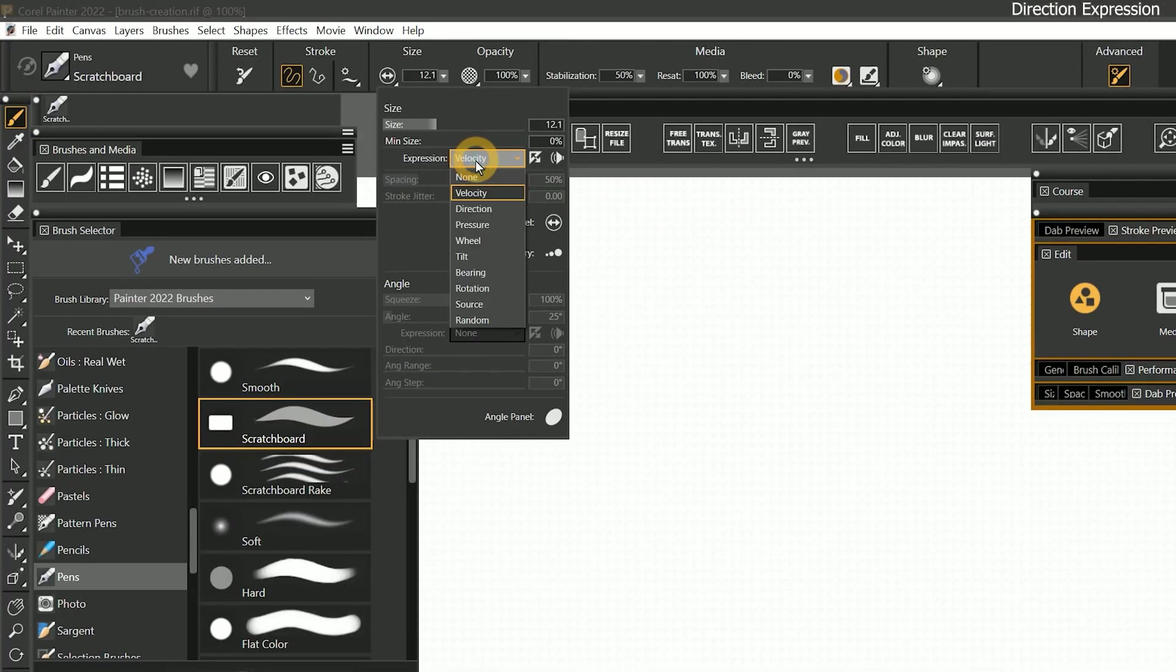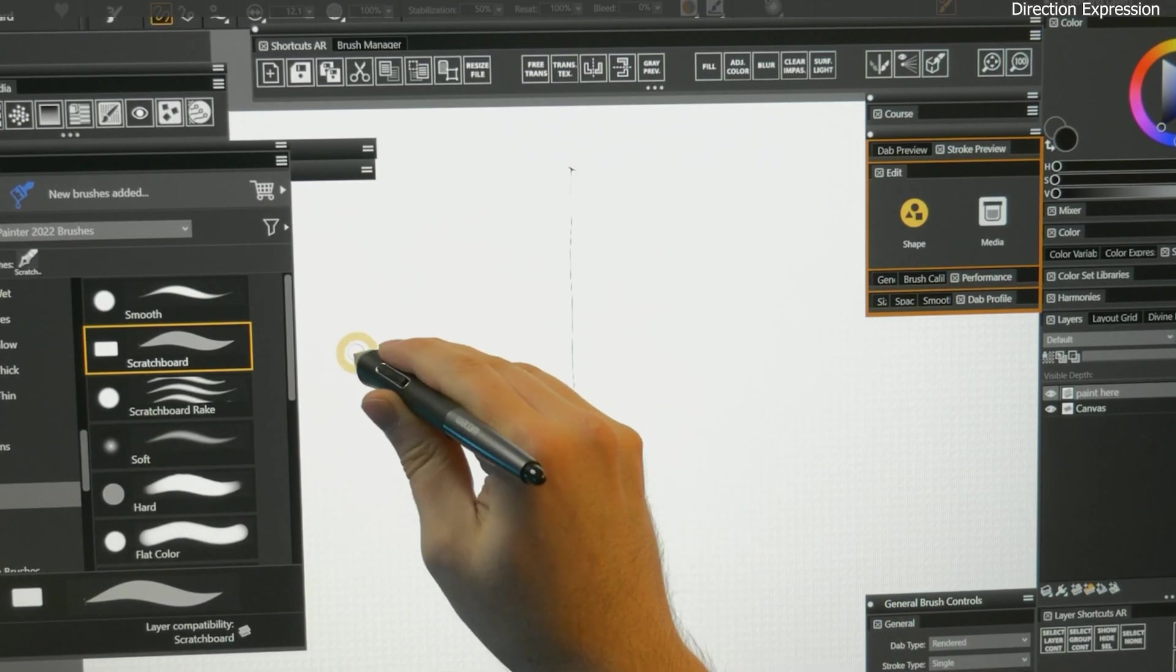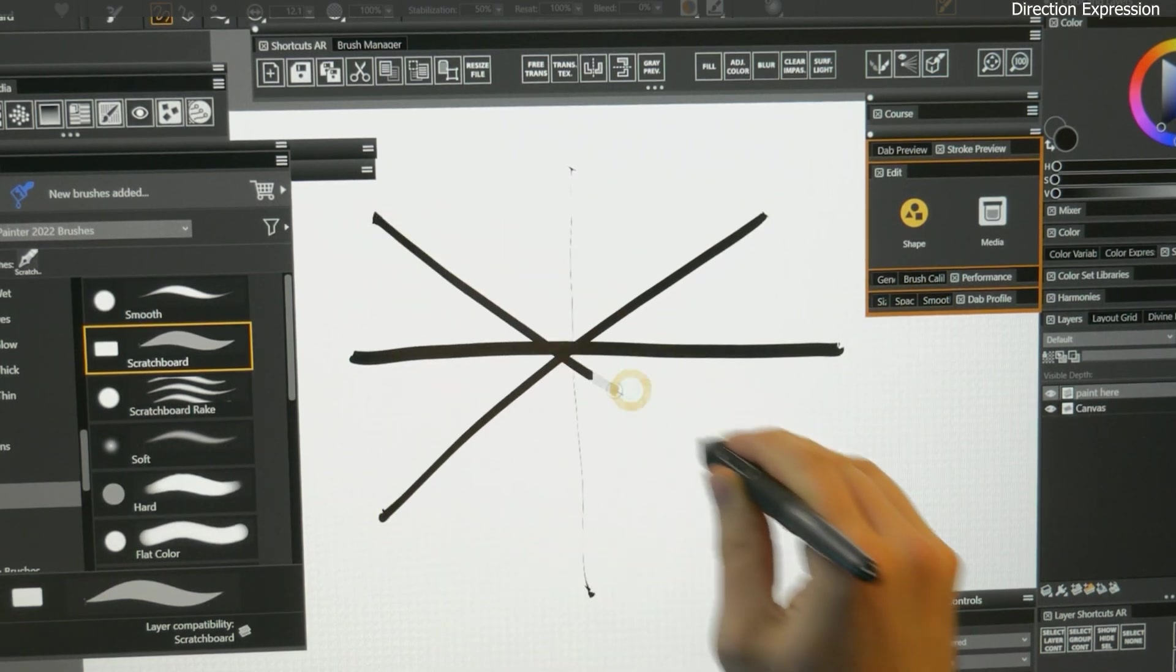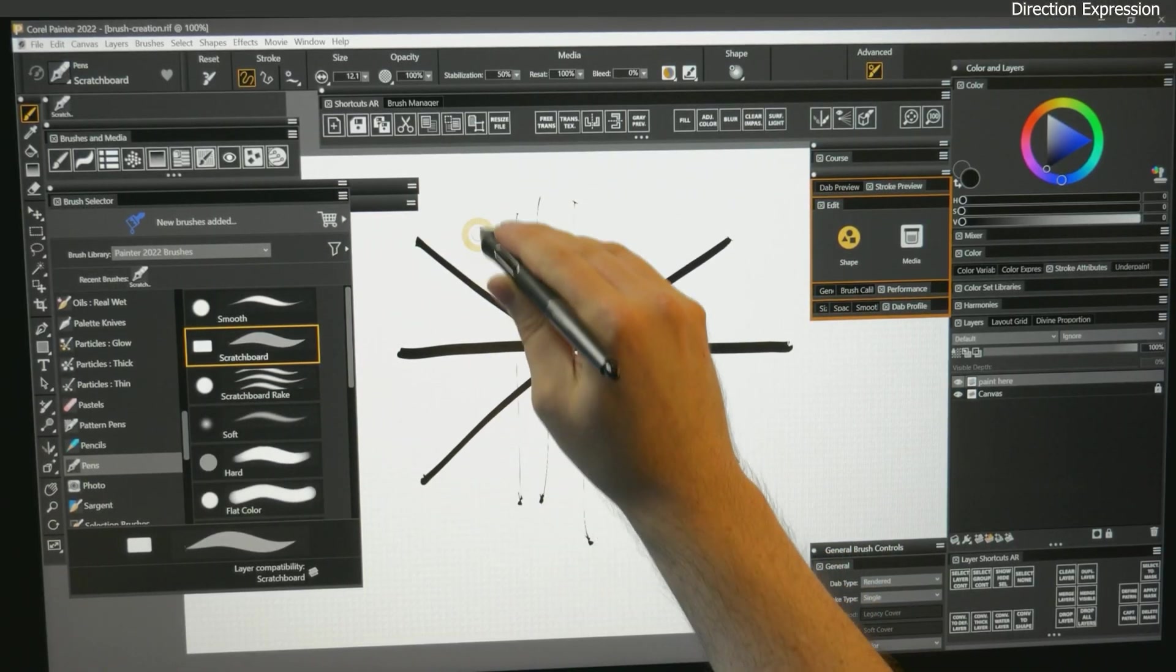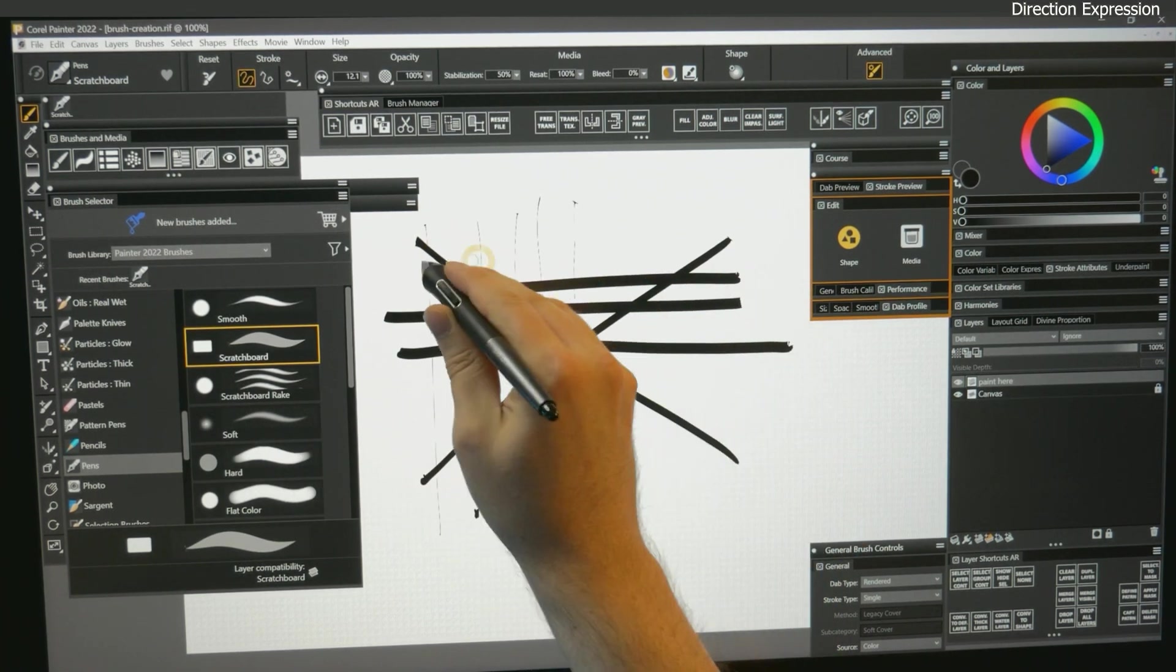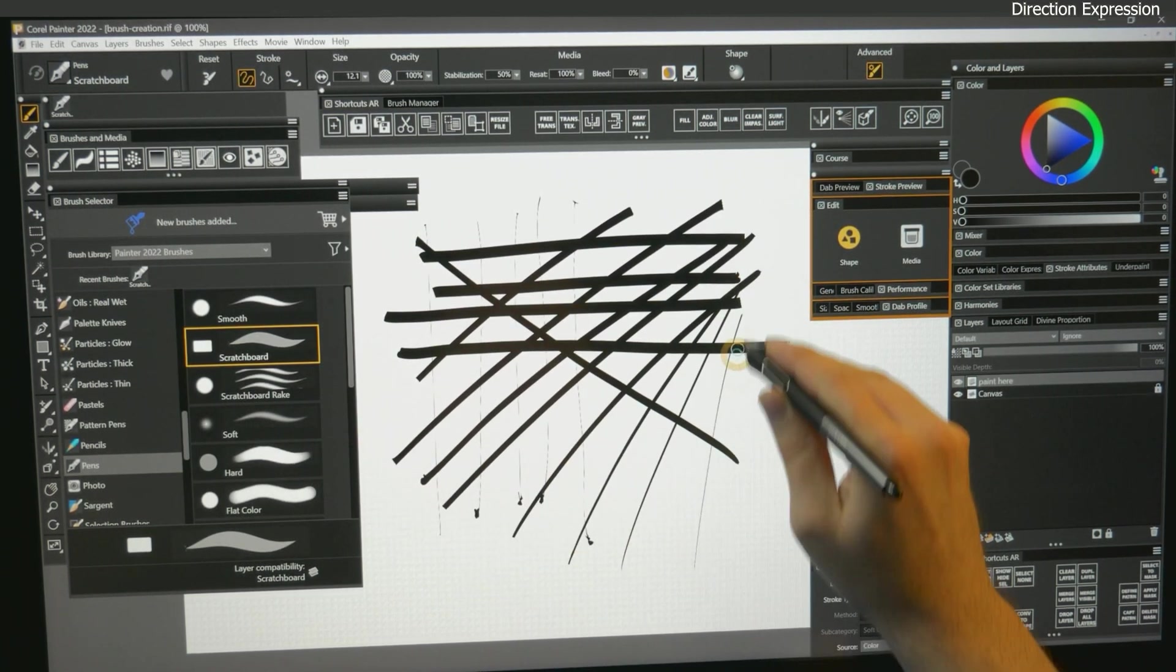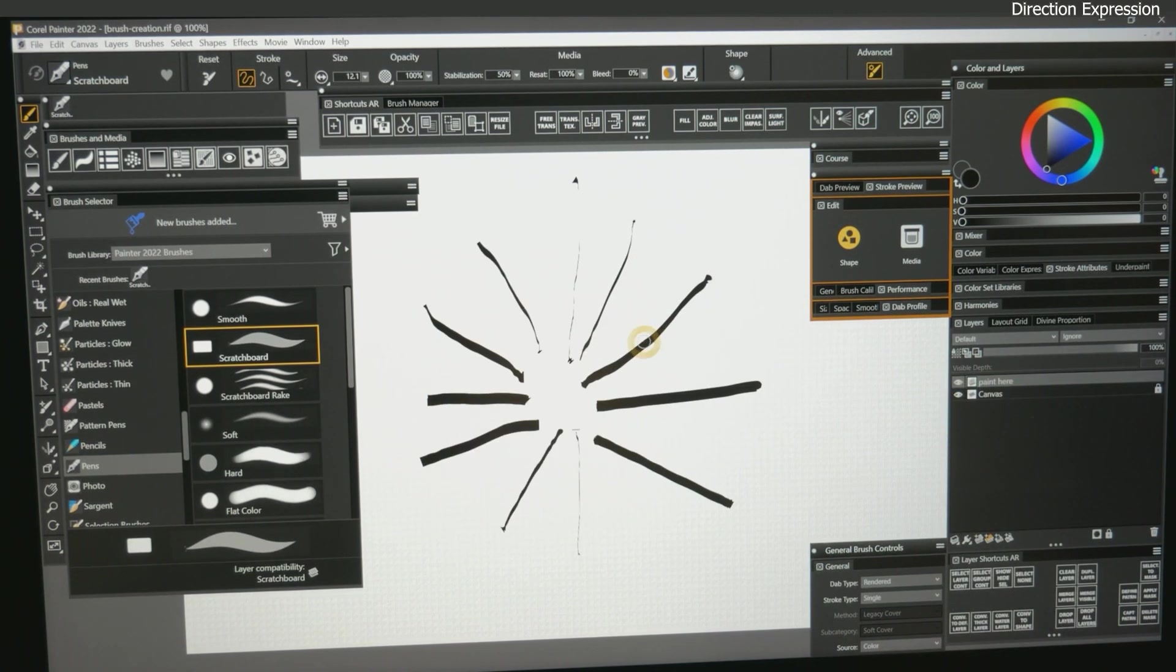Let's change the size expression to direction. When direction is enabled, the brush size will vary depending on which direction the stroke is headed. If I paint vertically, the stroke is thinner. If I paint horizontally, it's thicker. A diagonal stroke creates something in between. This expression also works with a mouse.